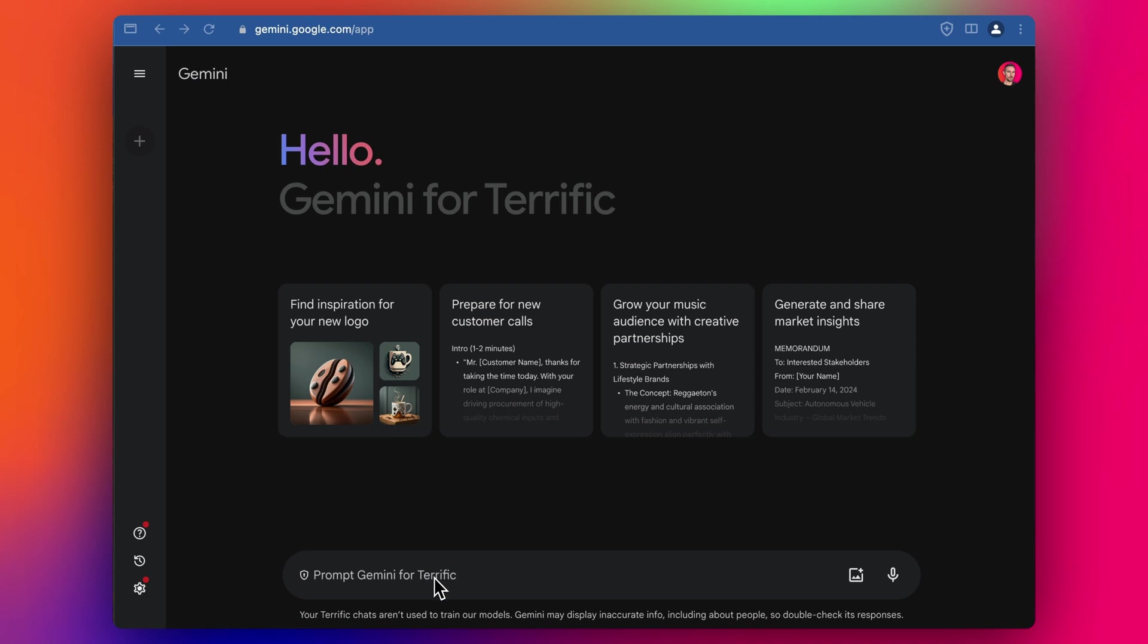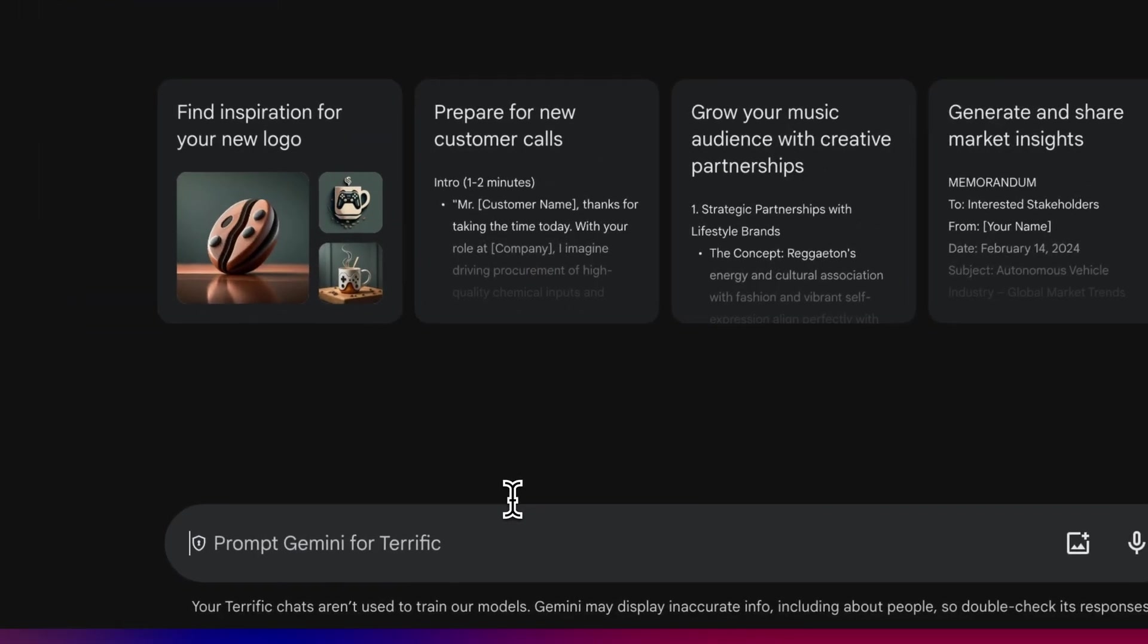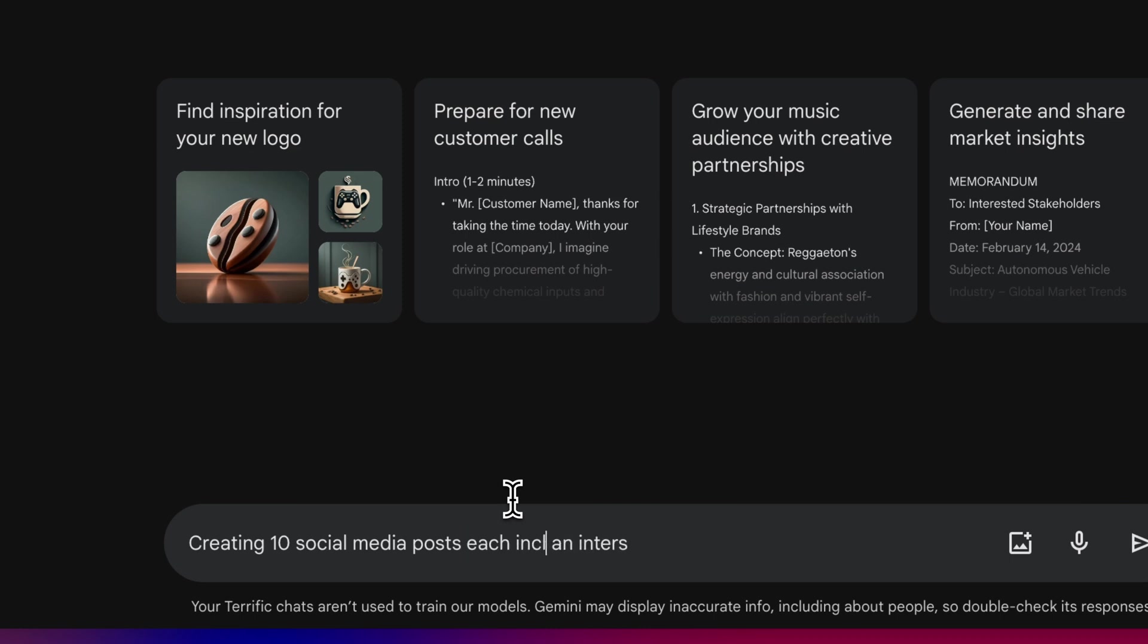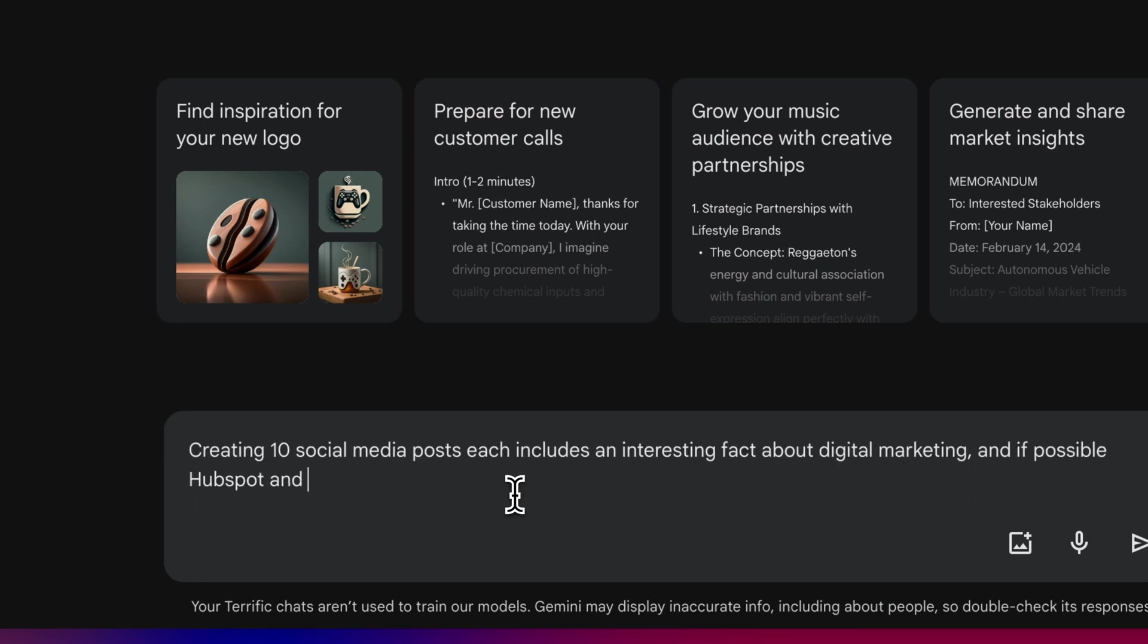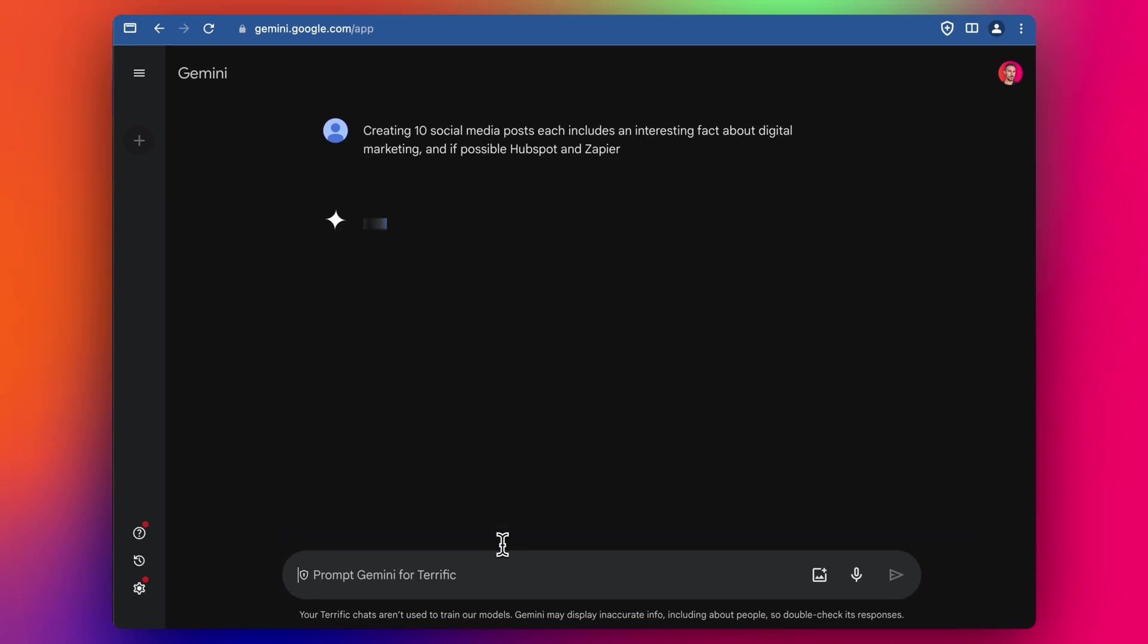I haven't really used Gemini much before, so this is going to be a fresh exploration together. What I want to do is I want to start by creating 10 social media posts, which include an interesting fact about digital marketing and if possible, HubSpot and Zapier. Let's see what it comes up with.